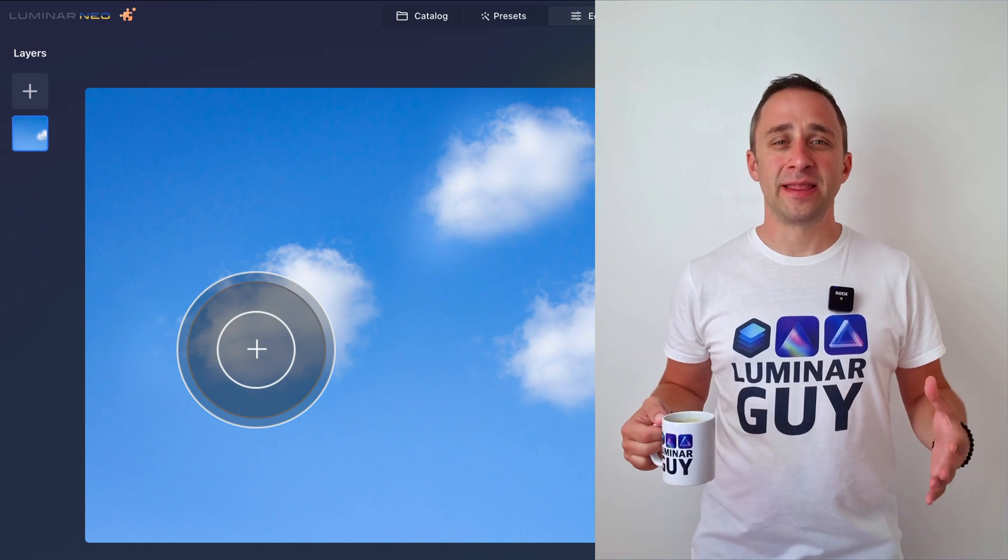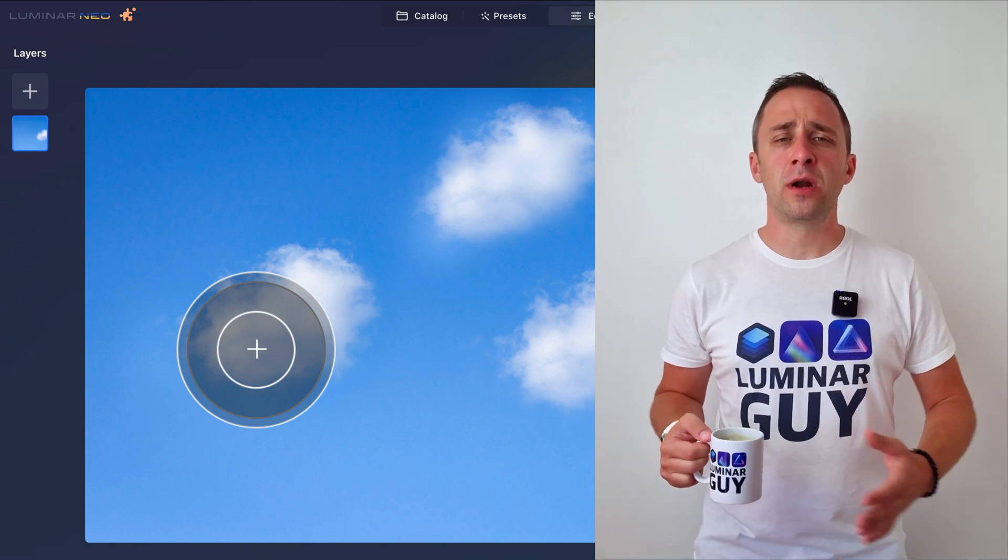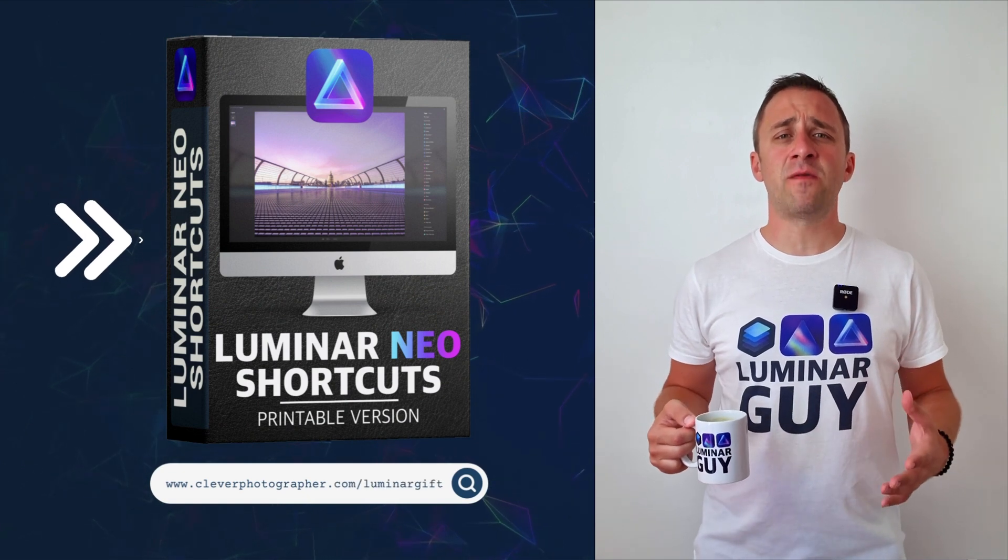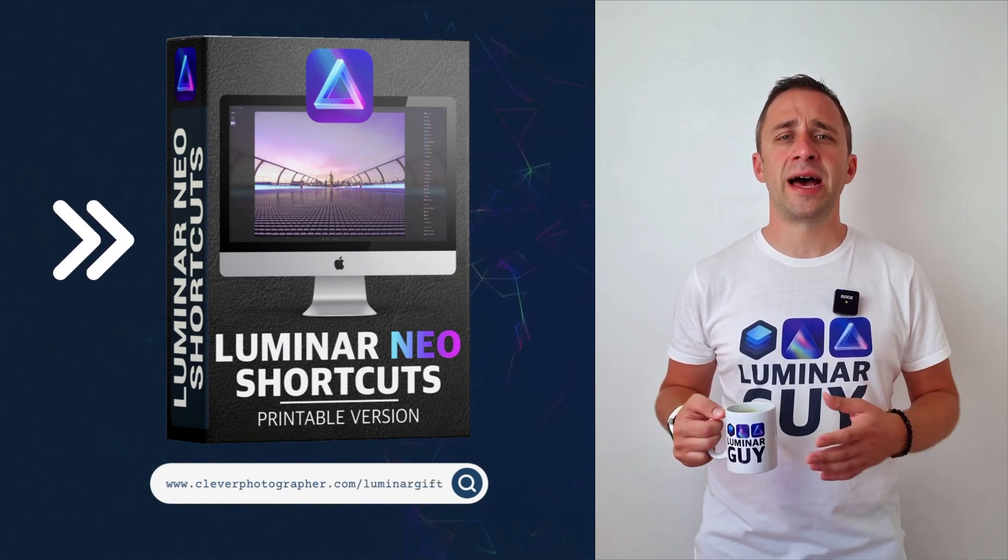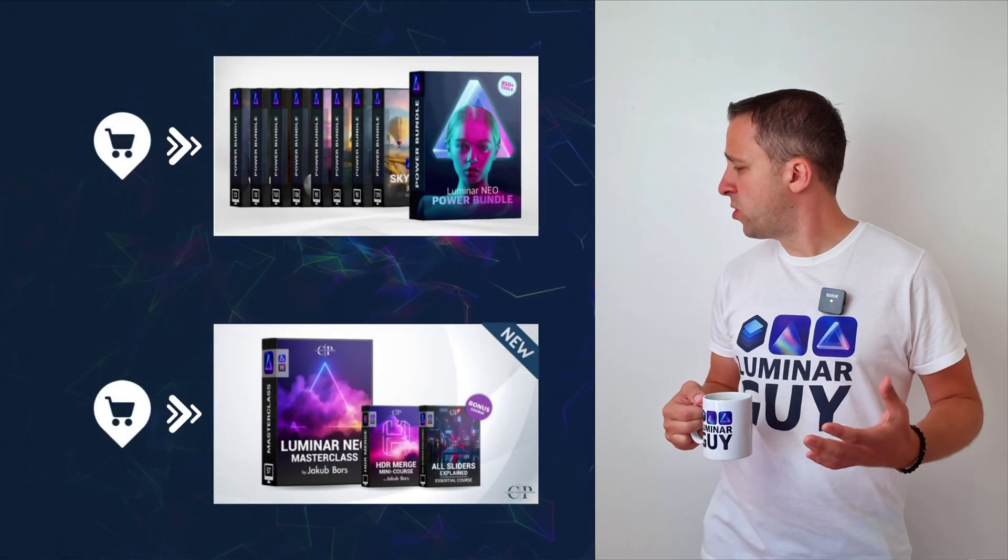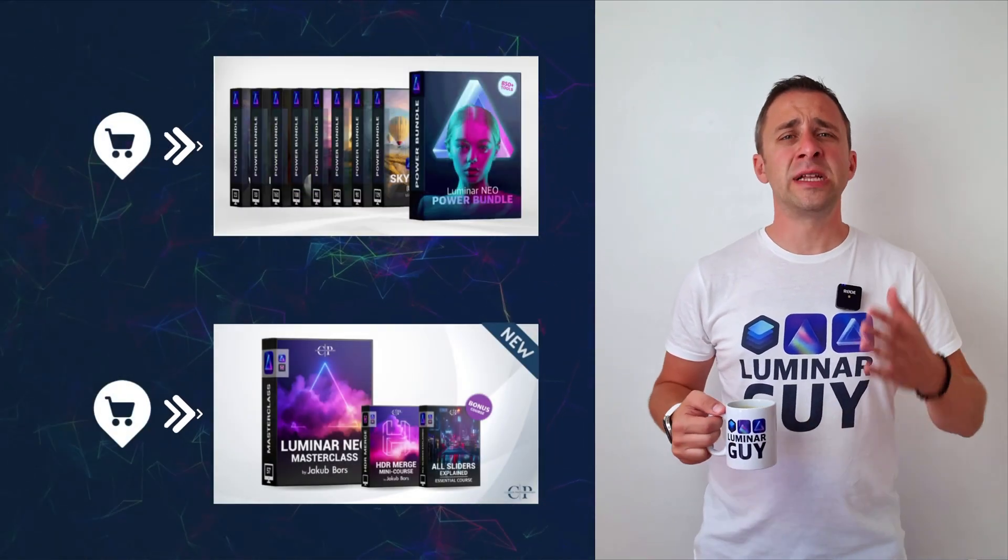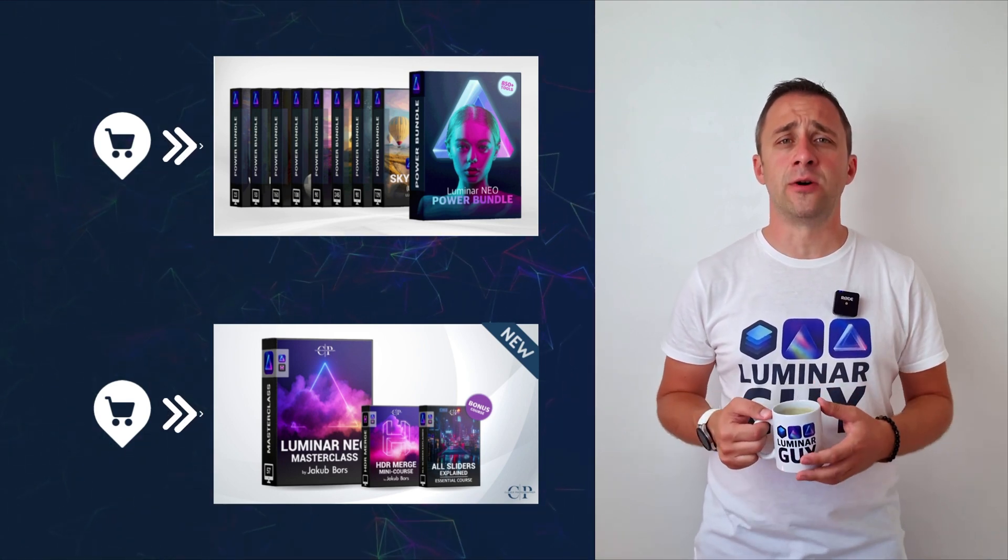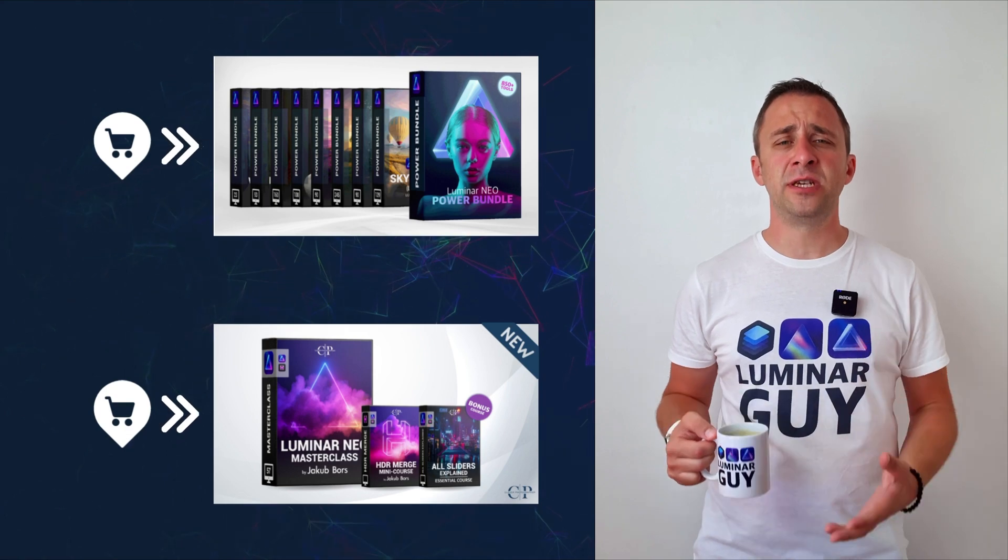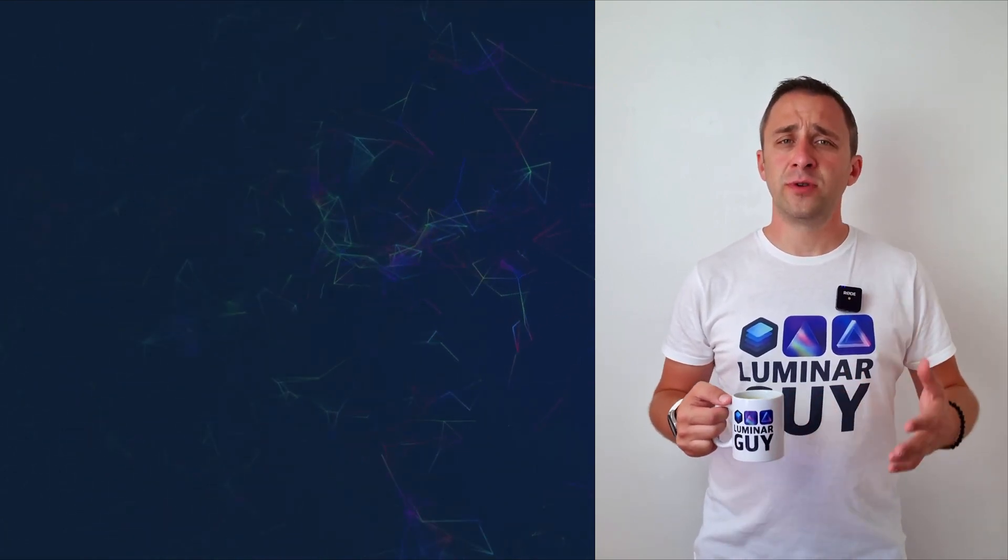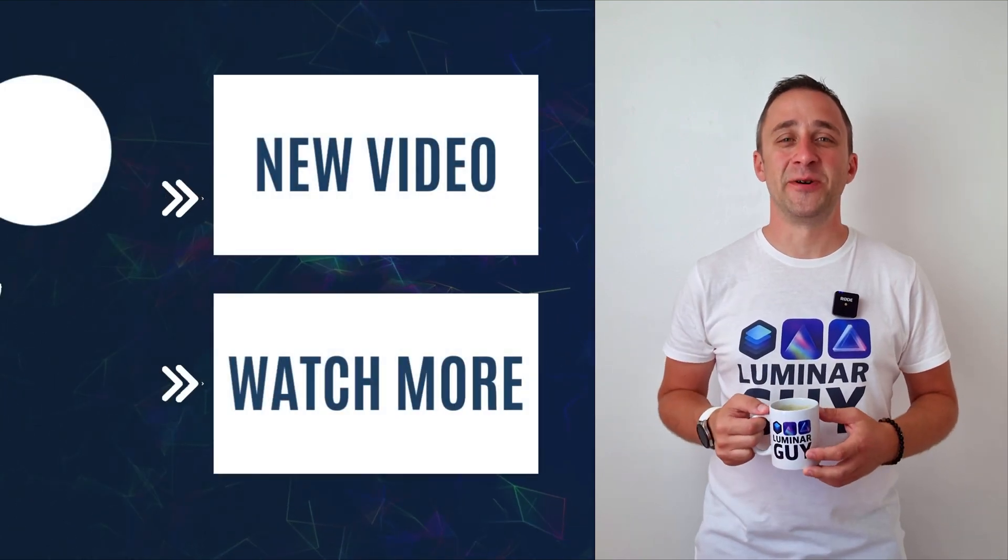And there you have it. If you want a copy of our popular Luminar Neo shortcut cheat sheet, there is nothing easier than heading to our website cleverphotographer.com slash luminargift. While you're there, you can also check out one of our popular Luminar Neo products, or you can stay here and watch more videos about Luminar Neo. For today, I hope you enjoyed this episode. If you did, please make sure that you like, comment and share on this video. And also, don't forget to subscribe to our channel so we can keep creating content like this. For today, thank you very much for watching. My name is Jacob Bors and I can't wait to see you in the next video.